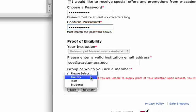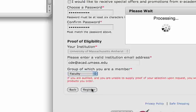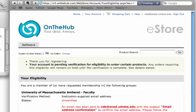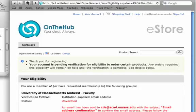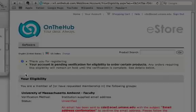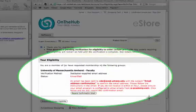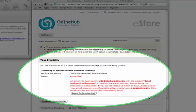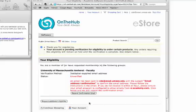You also want to click on the group you're a member of. This is a faculty promotion, so you'll want to click Faculty. The next screen will give you a confirmation. Most everybody will find that their eligibility is not verified right away. An email is going to be sent to your email address — simply go to your email box, click on the confirmation, and they'll confirm your account. But while you're waiting for that, you can continue shopping and go ahead and complete your Quark transaction.